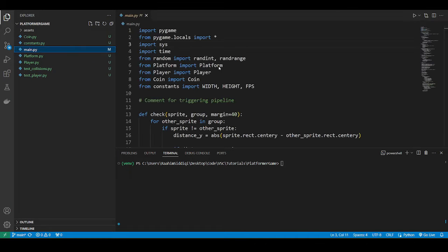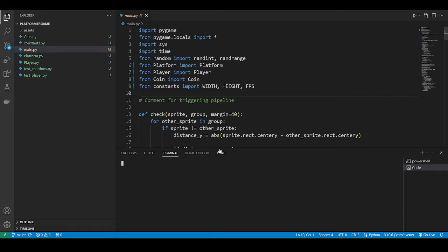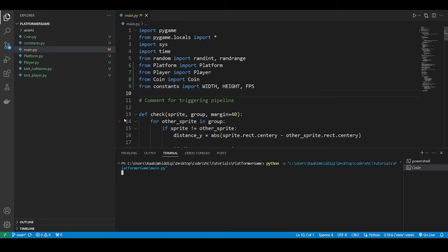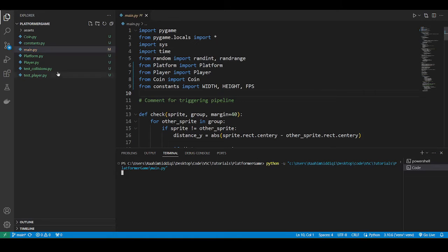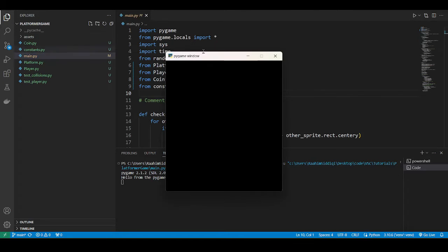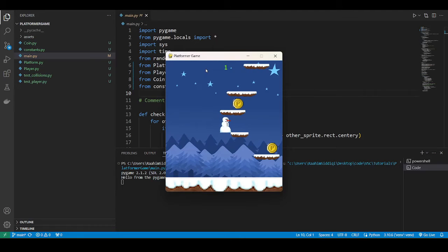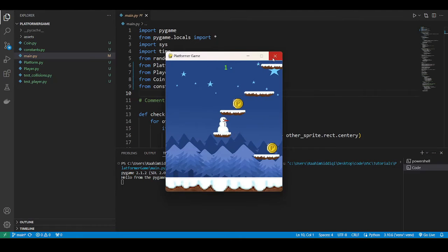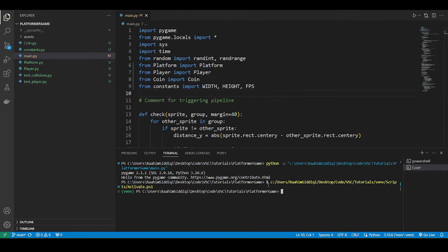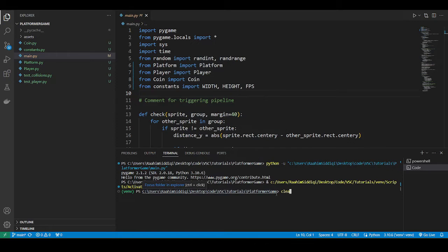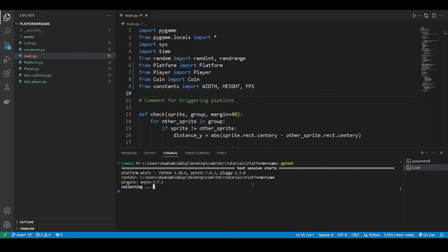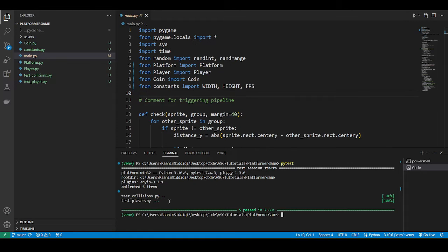Let me just show you that everything works currently. This is a game that I have. It has a bunch of different files. It's a platformer game. Now I have all the tests written out for it. By doing PyTest, I can have these tests run. And we can verify that these tests execute.